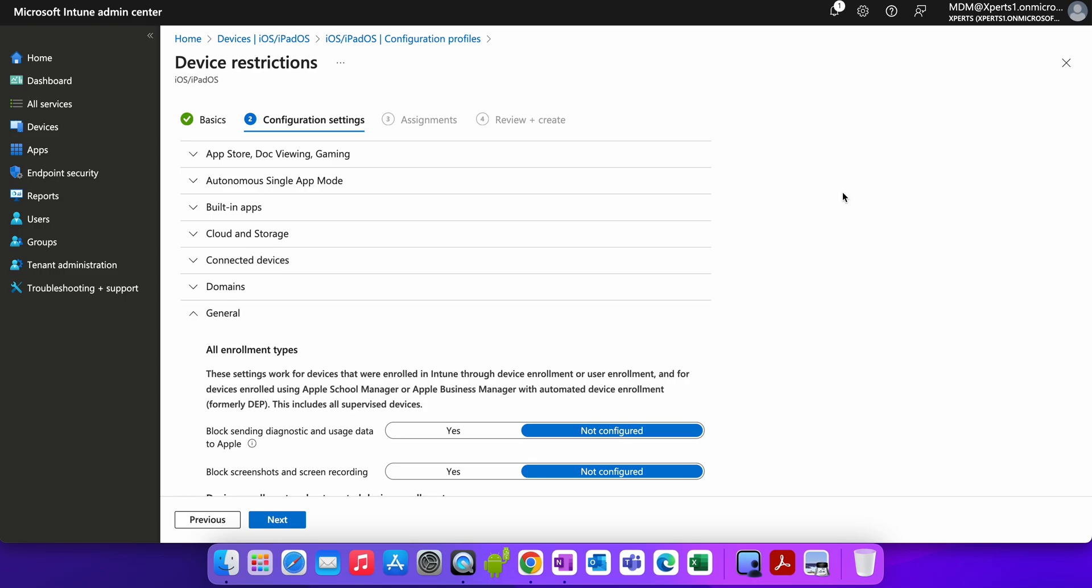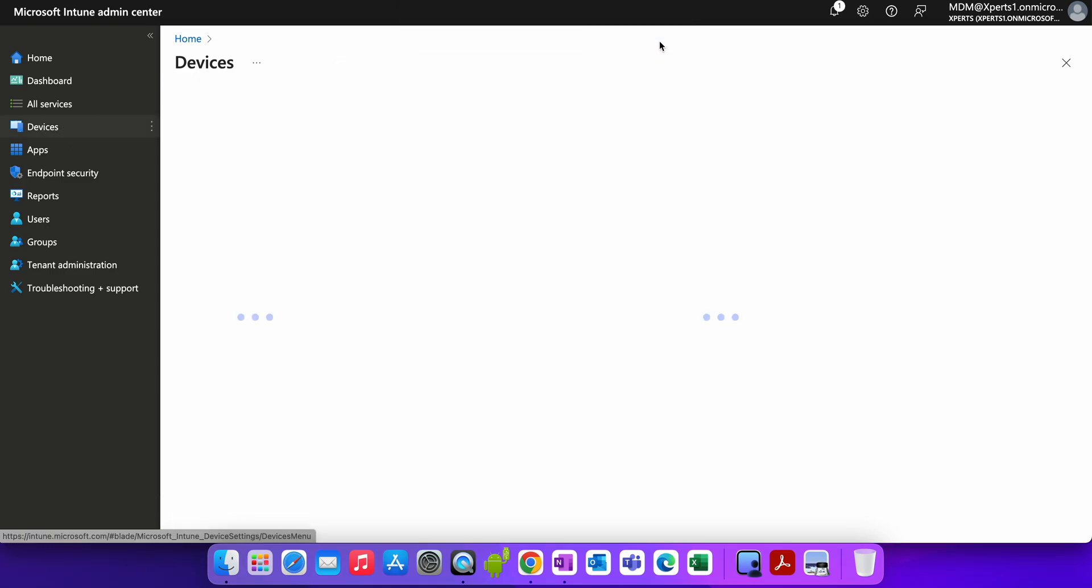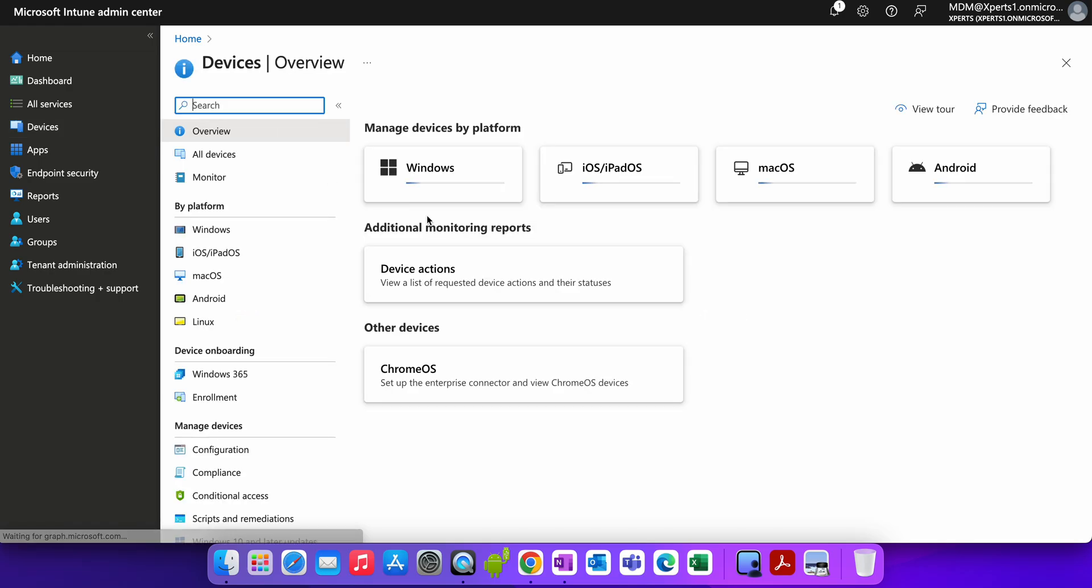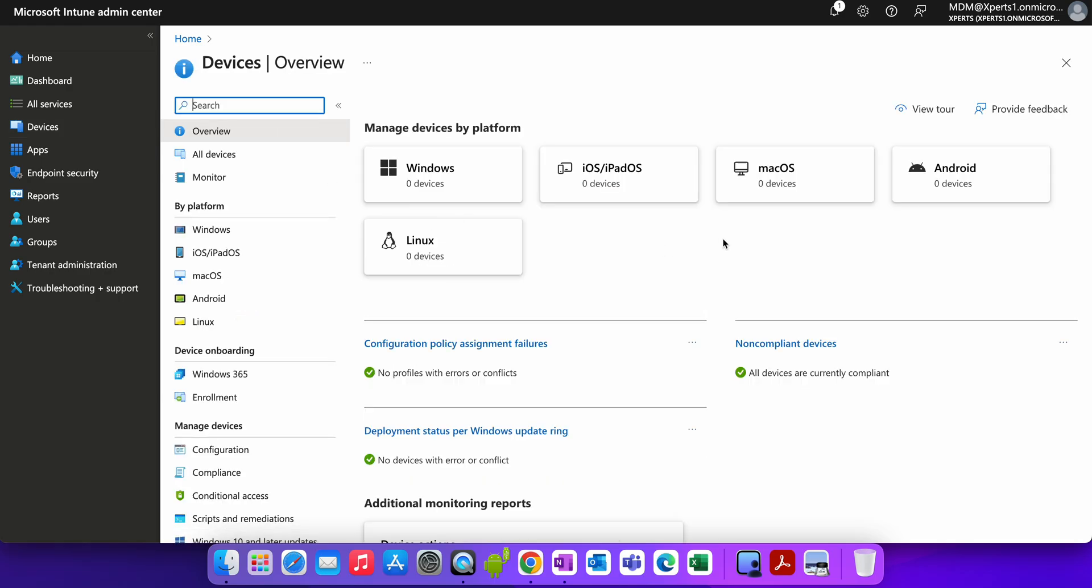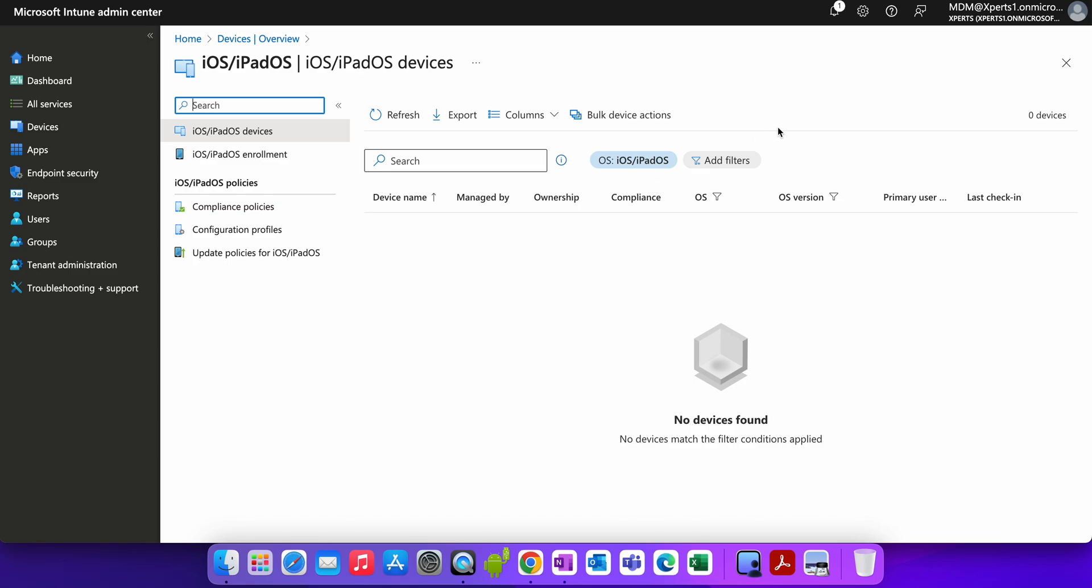If it's a company-owned device, if the device has been lost, we want to protect and make sure that no one can activate the device even if they factory reset it. So what you have to do, this is Microsoft Intune. You can go to the devices section. Since we are talking about iOS devices, the device has to be supervised. If it's not supervised, if it's not coming through Apple Business Manager, then you won't be able to apply those restrictions.